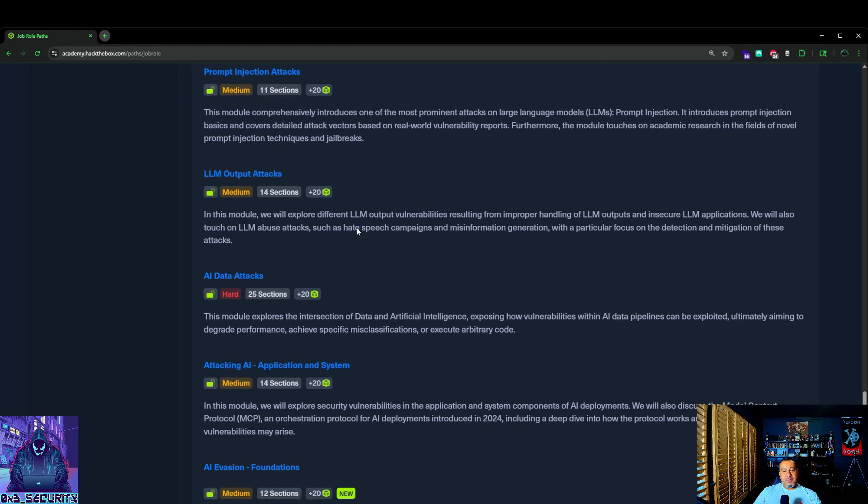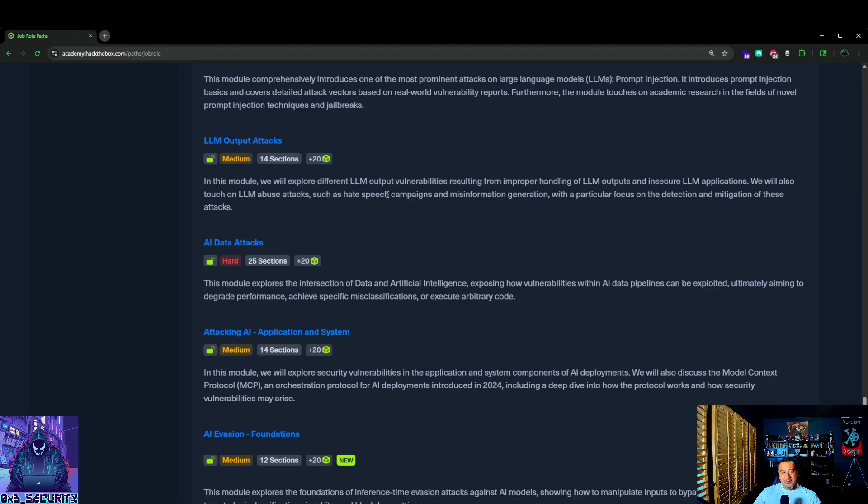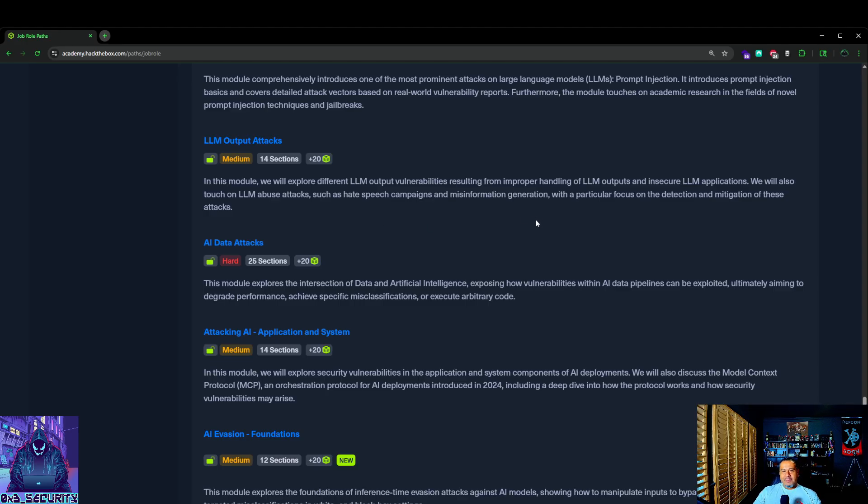Next is going to be LLM output attacks. Explore different LLM output vulnerabilities resulting from improper handling of LLM outputs and insecure LLM applications. We will also touch on LLM abuse attacks, such as hate speech campaign, misinformation generation. If you guys remember that stuff that came out with, I think it was Google, where they pretty much were trying to do the whole woke crap.